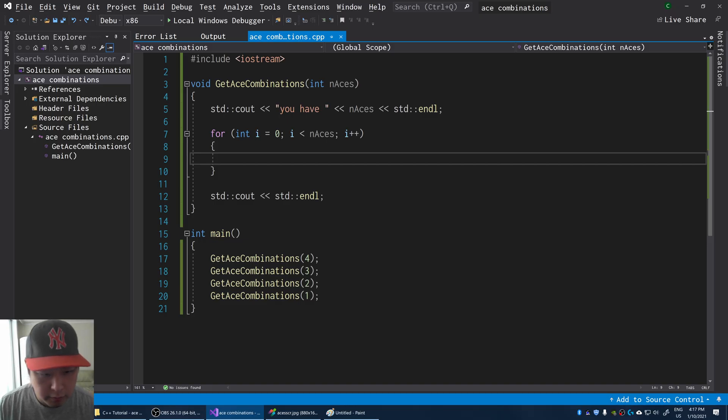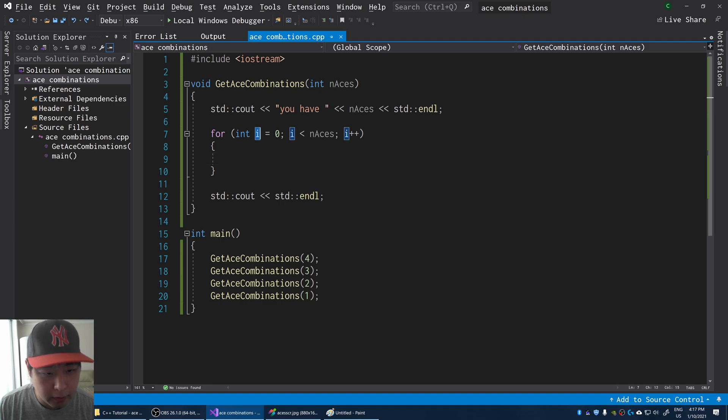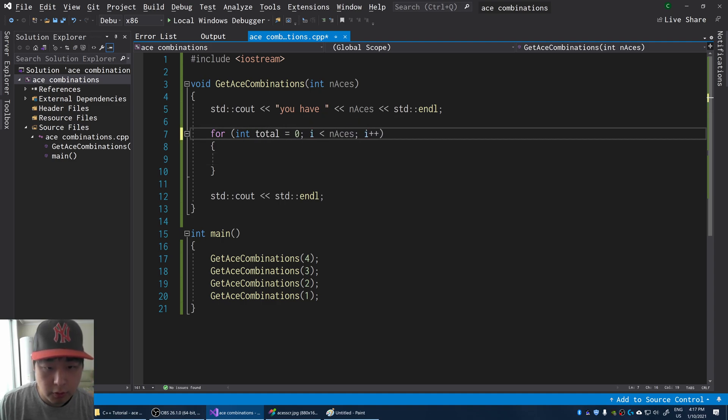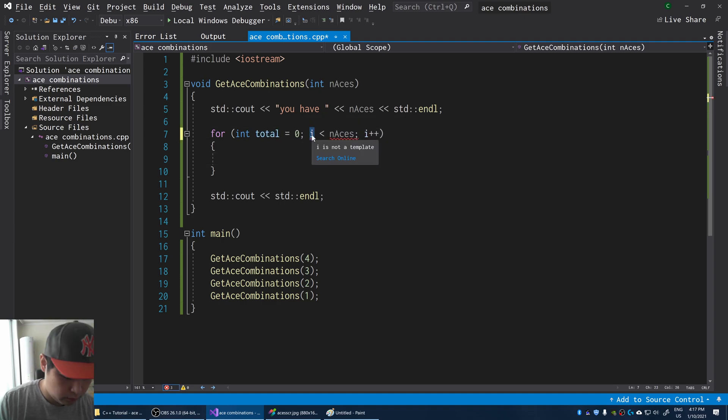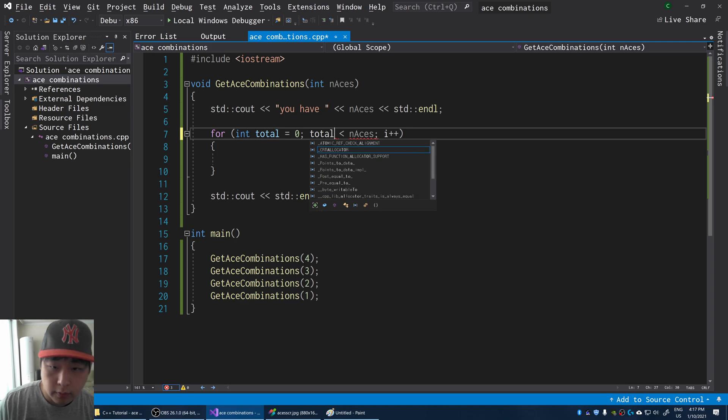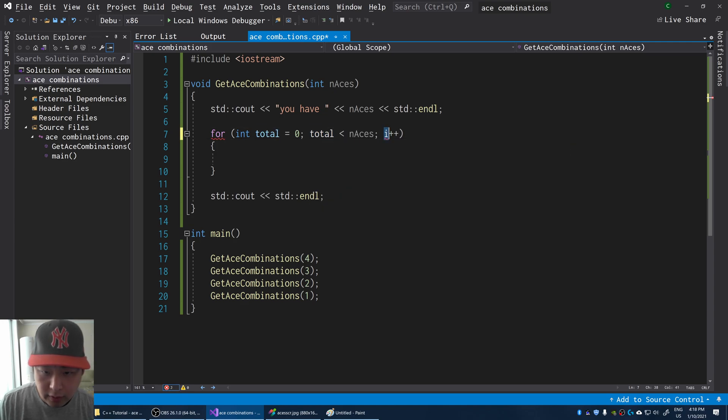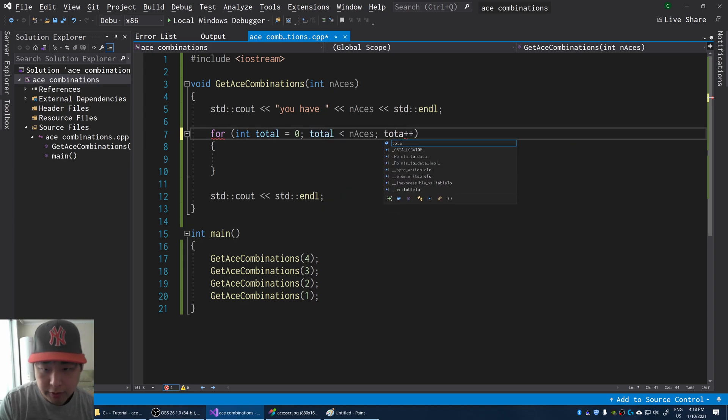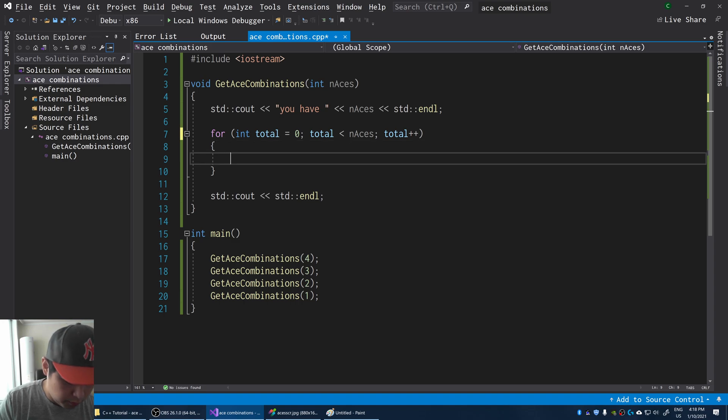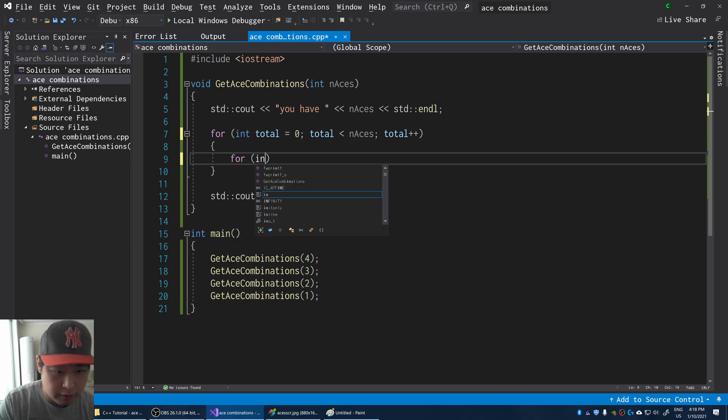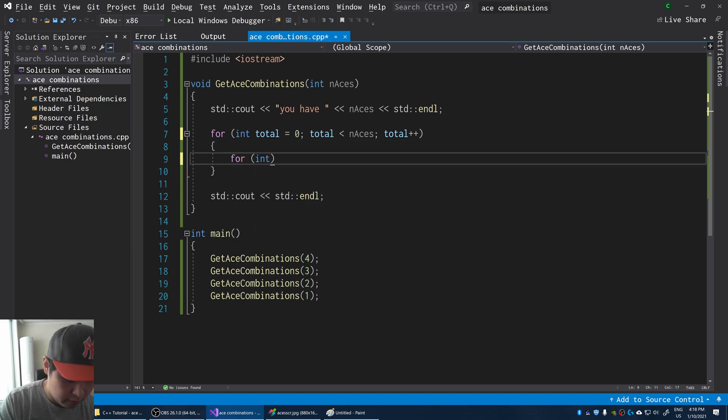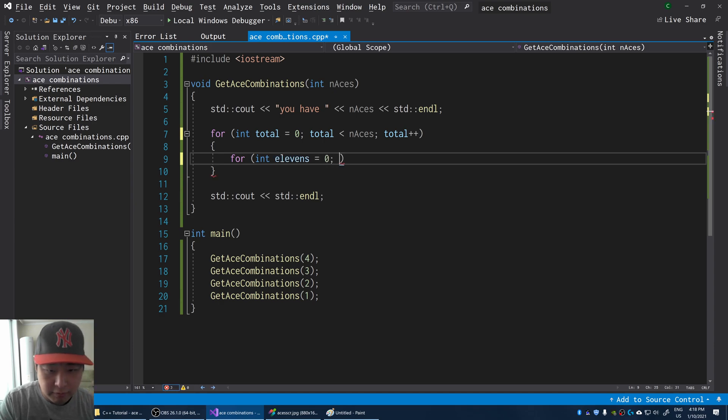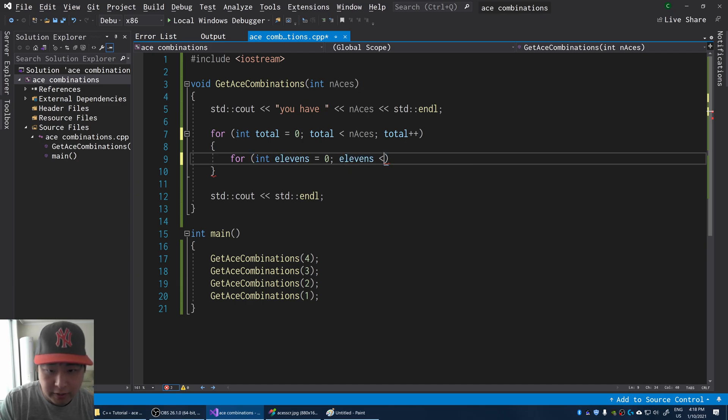So back in our code, I'm going to make this a little clearer by using the word total. And when you're thinking of every single possible combination, first let's start with possible 11s, every possible 11s that you can have. So you could start with 0 elevens. And the maximum number of 11s that you can have depends on the total number of aces that you have.